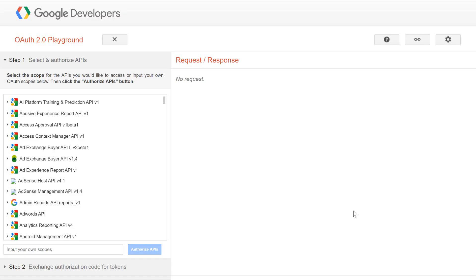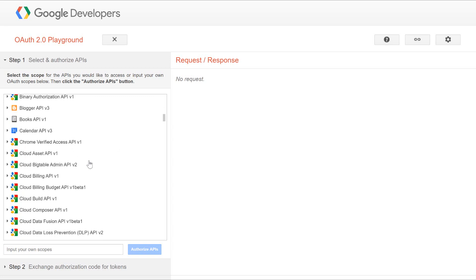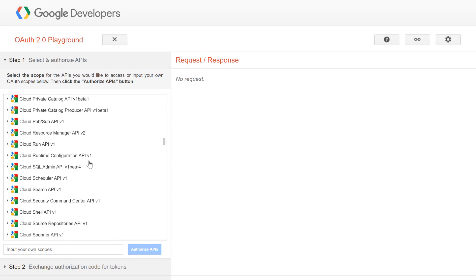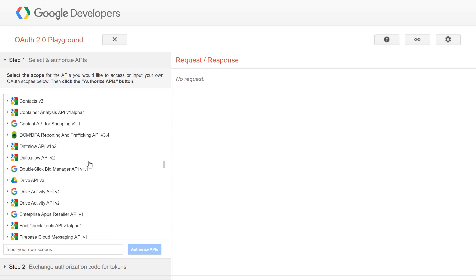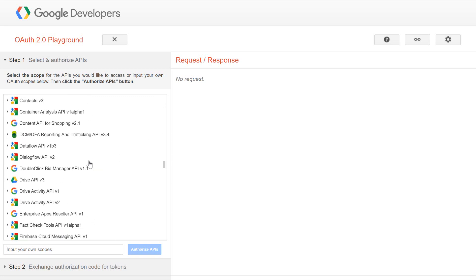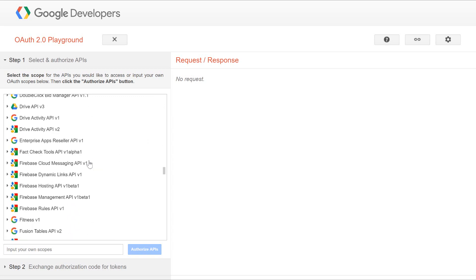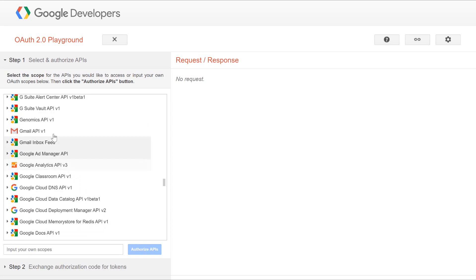Okay, so this is the Google developers playground. In order to access this website, you can see the link in the description box below or you can just search in Google. Here you can see what all APIs are allowed. There are a lot of APIs which can be accessed via OAuth.